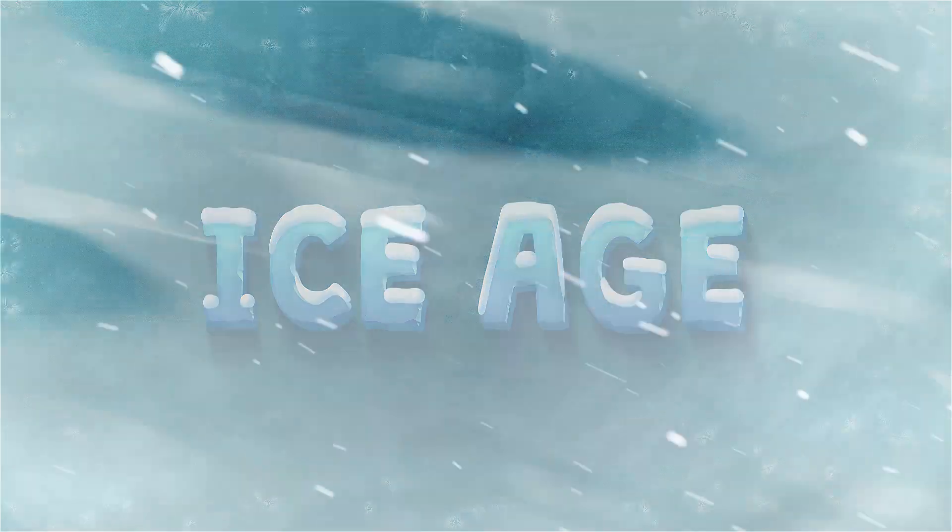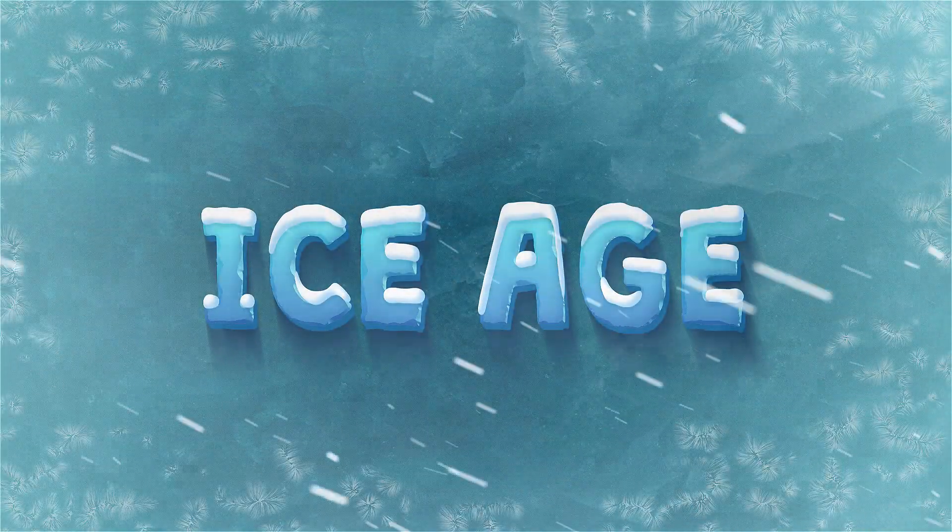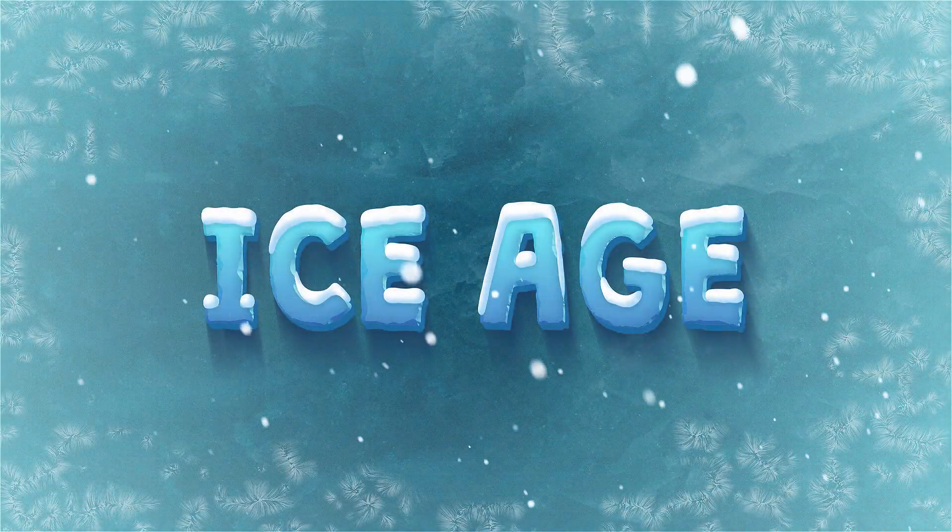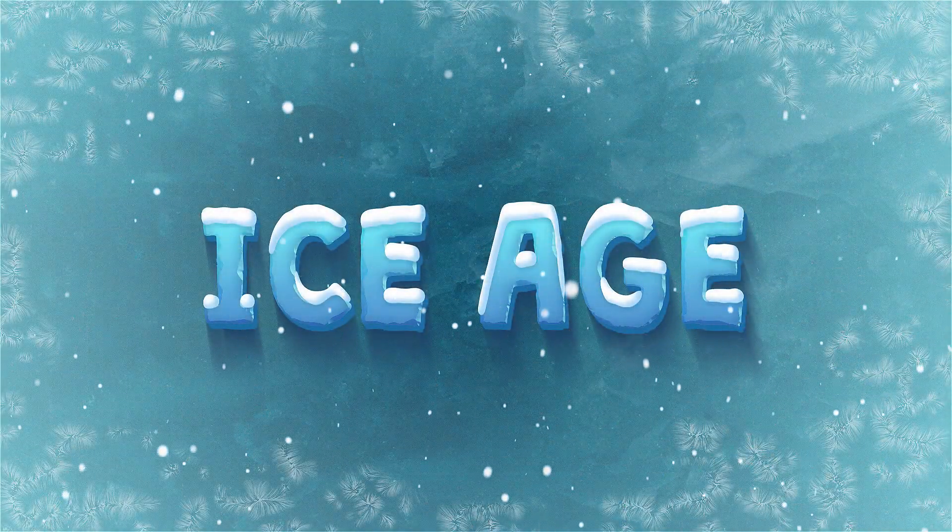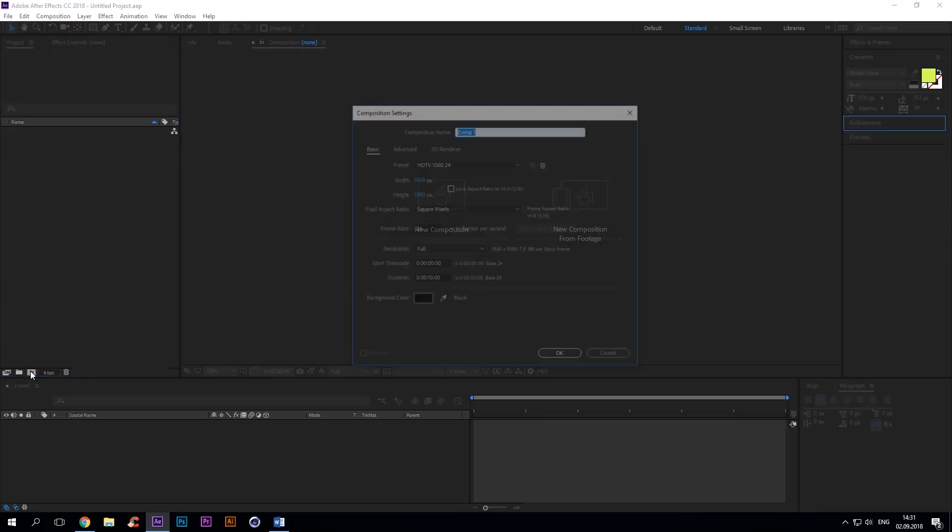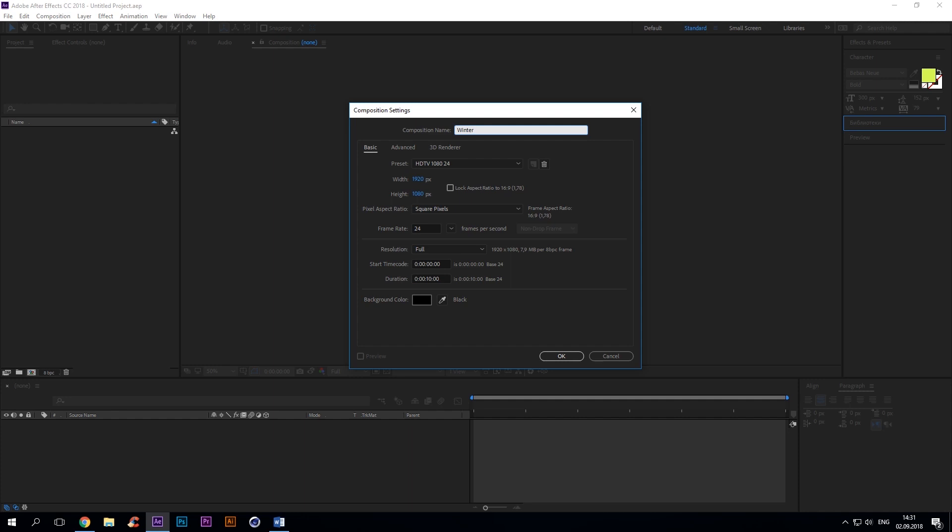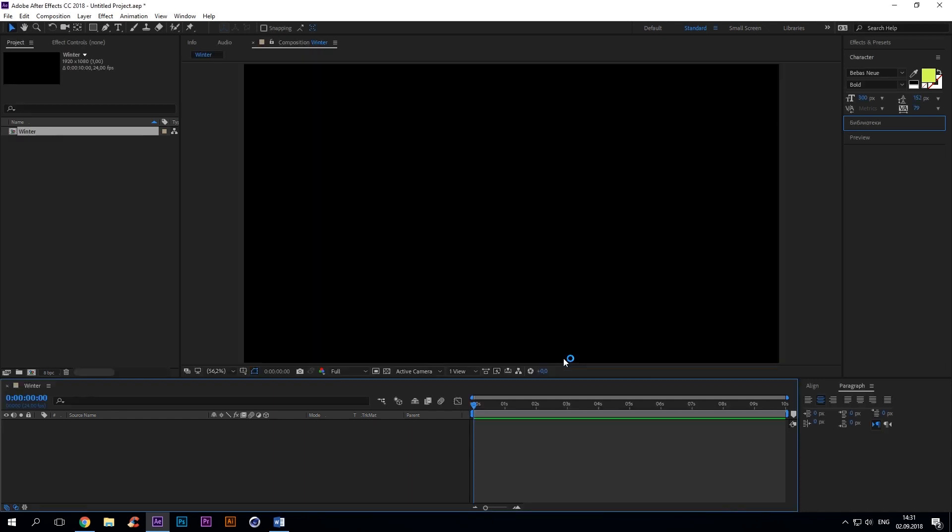Hi guys! Today I'm gonna share with you some interesting techniques I'm sure many of you will find very useful. Now take a look at this. Pretty cool, isn't it? Want to know how to make one of these? Let's get started!